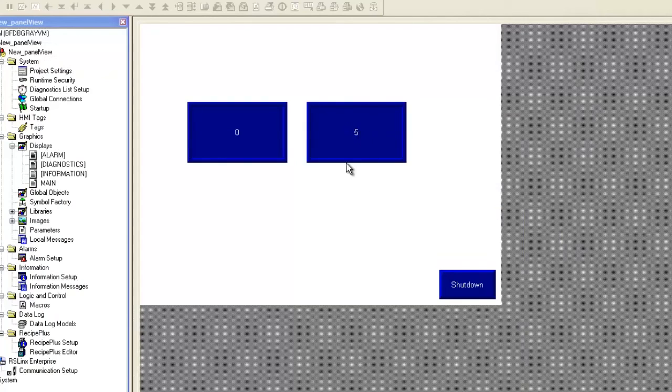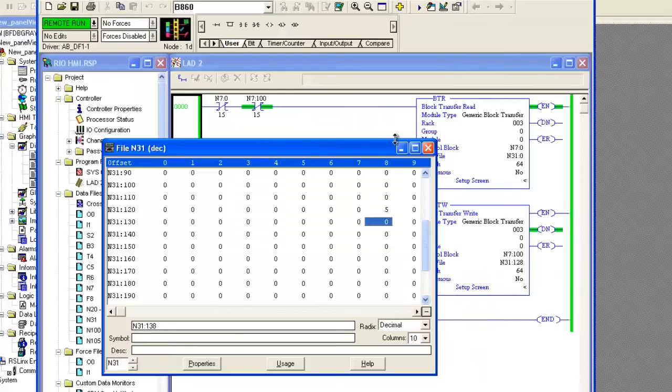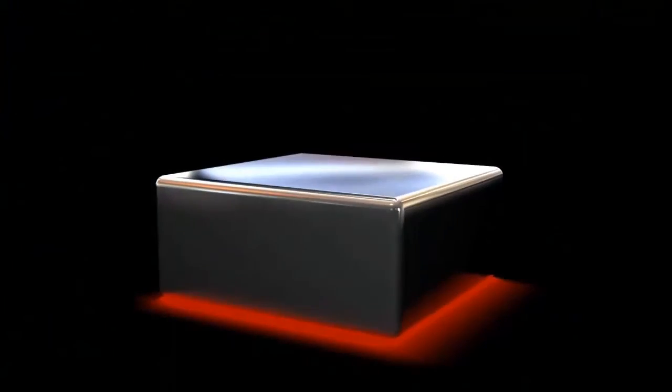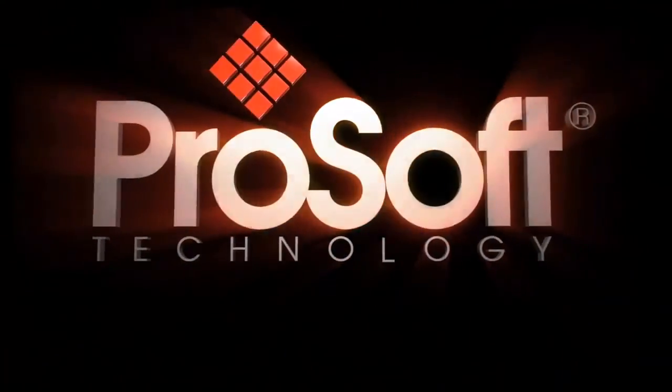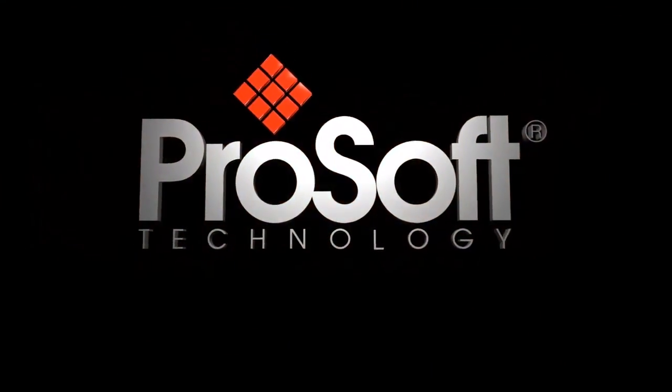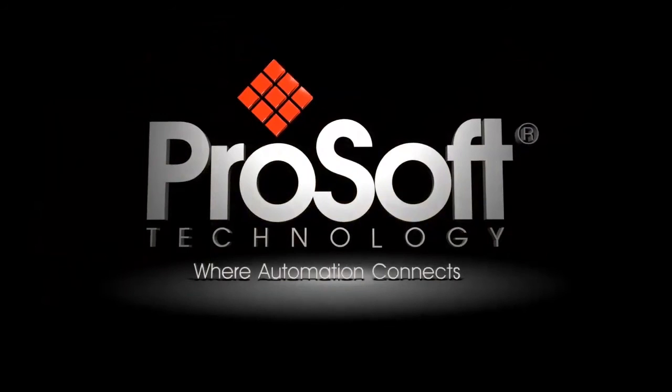And there it is. So everything is working. That is how you configure an Annex 2 AB HMI Communication Module. If you have any questions, give us a call or visit our website. Happy training everyone.